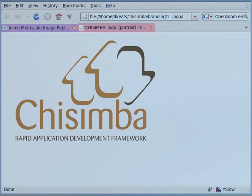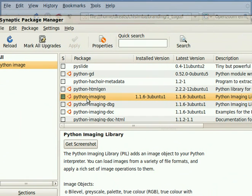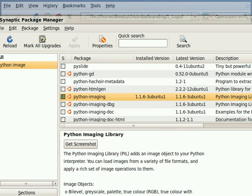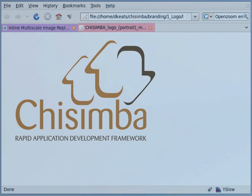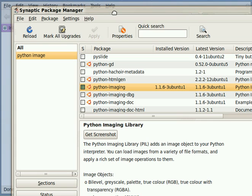Before you begin, you need to make sure that you have a recent version of Python as well as the Python Imaging Library, which you can install using the Synaptic package manager. The package in Synaptic is called Python Imaging, and the current version is 1.1.6-3 Ubuntu 1 in Ubuntu. So that's what you need to have installed before you get started. If you don't have Python Imaging installed, then get started now and install Python and Python Imaging first, because none of this will work if you haven't got it.